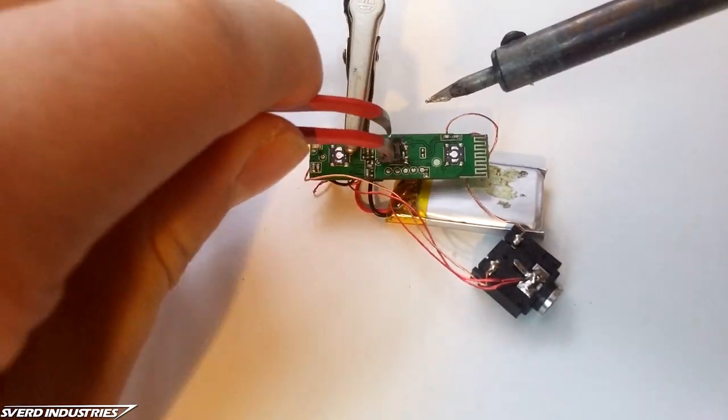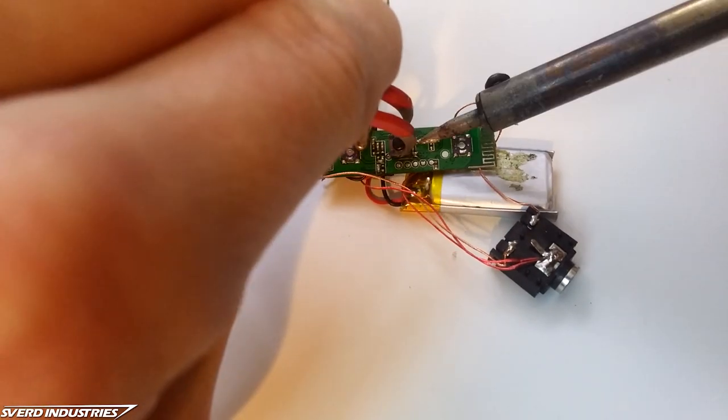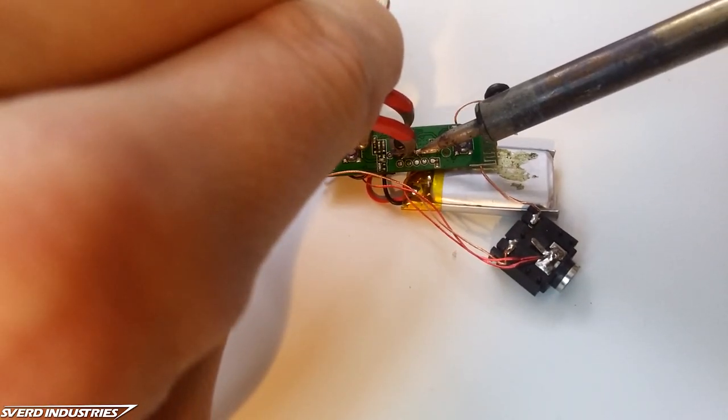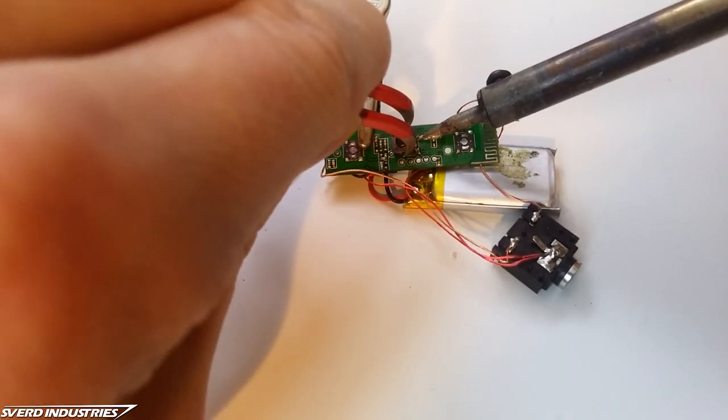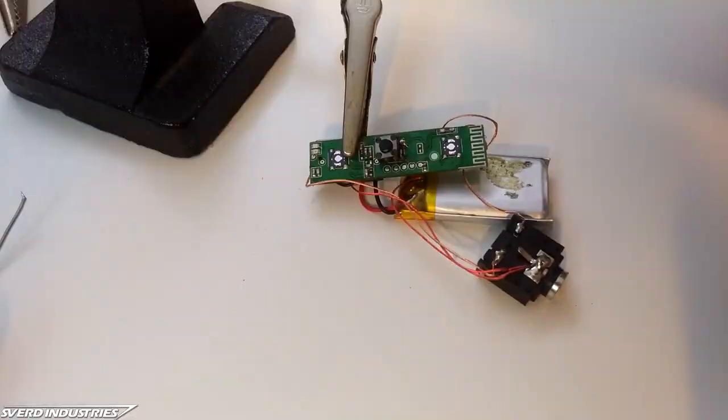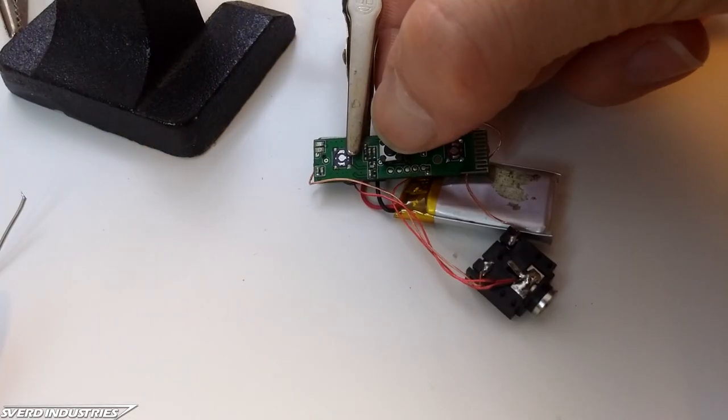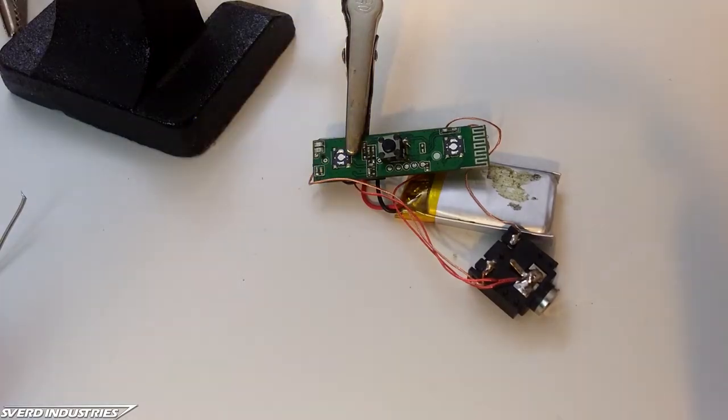Again, the solder joint is made by tinning both the push button leads and solder pads before holding the button in place and lightly touching the solder tin with a hot iron.